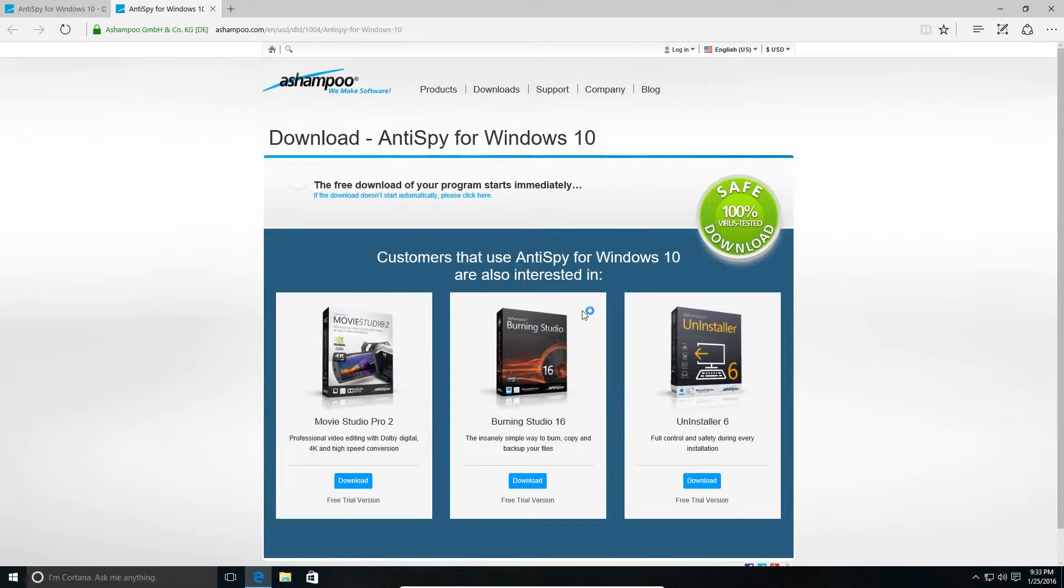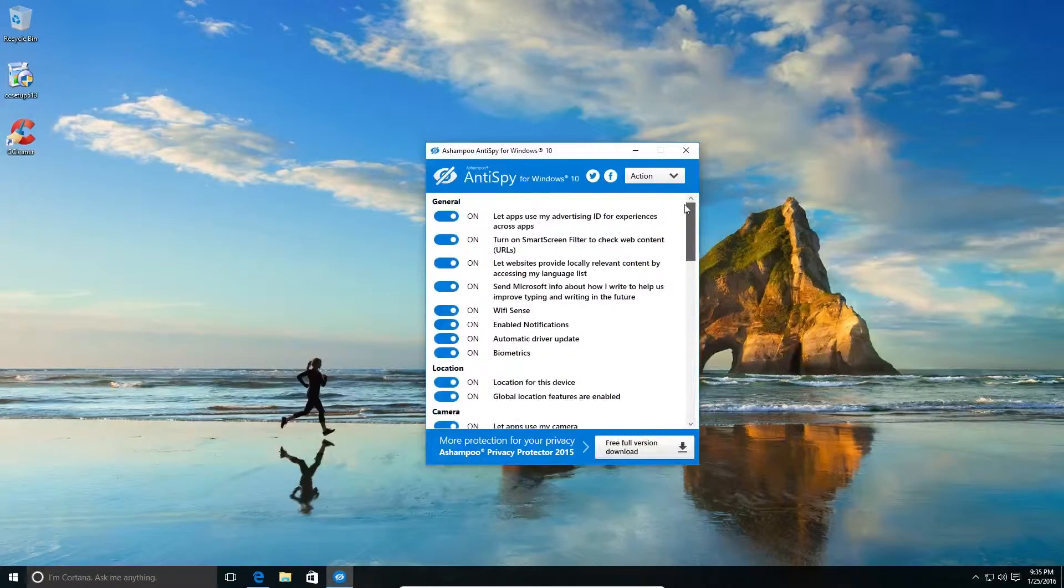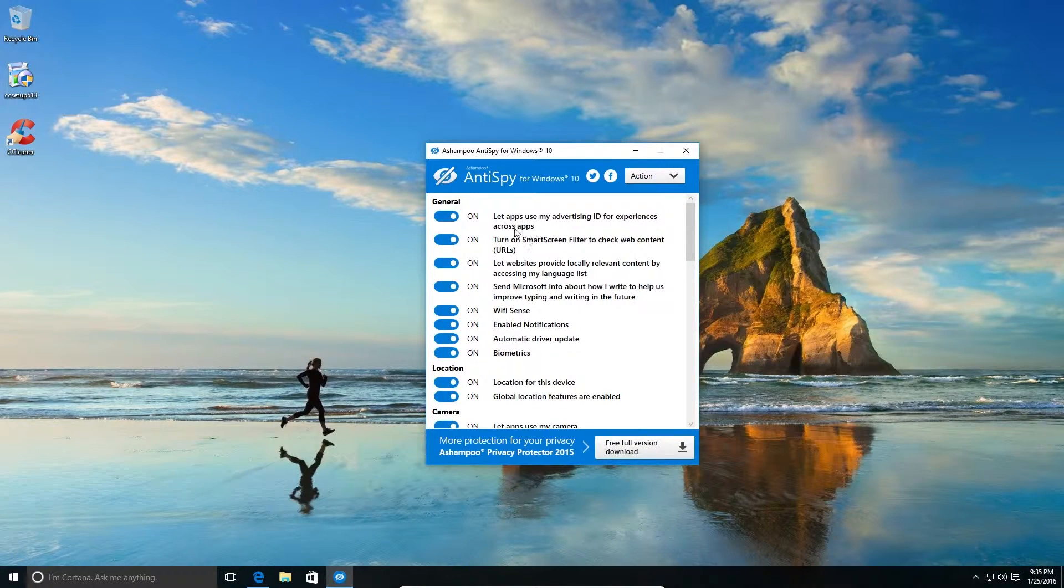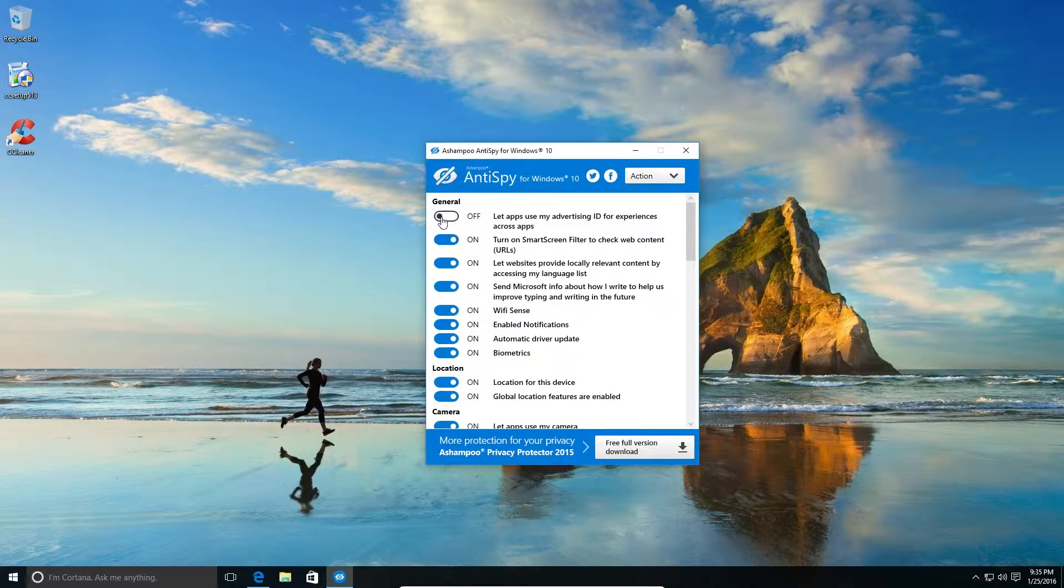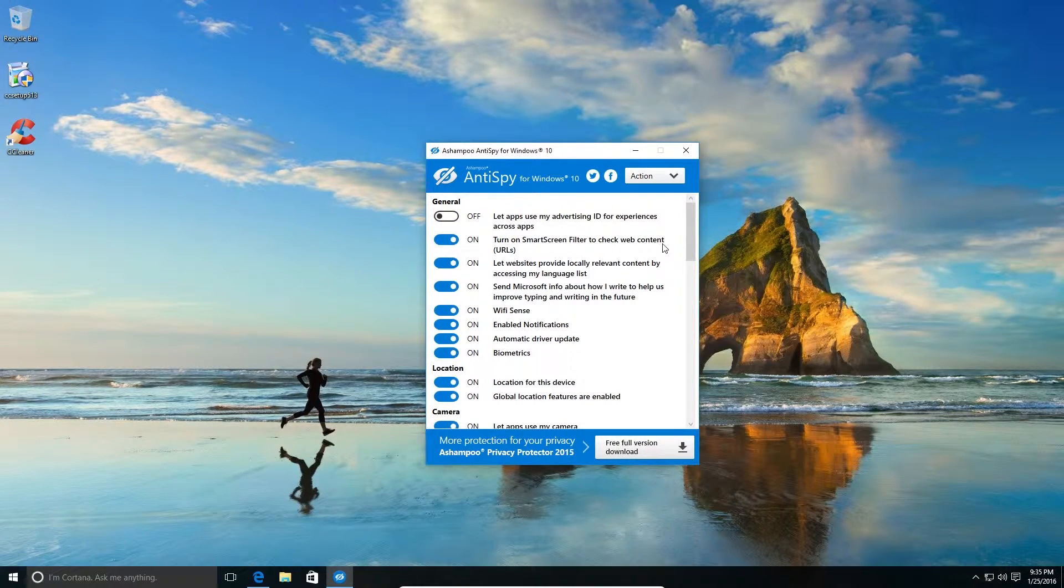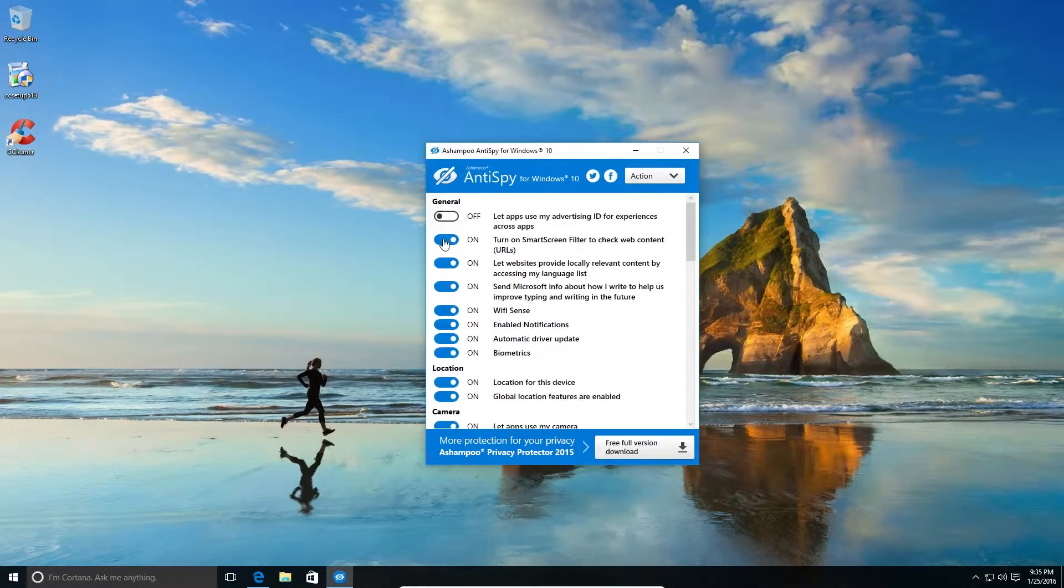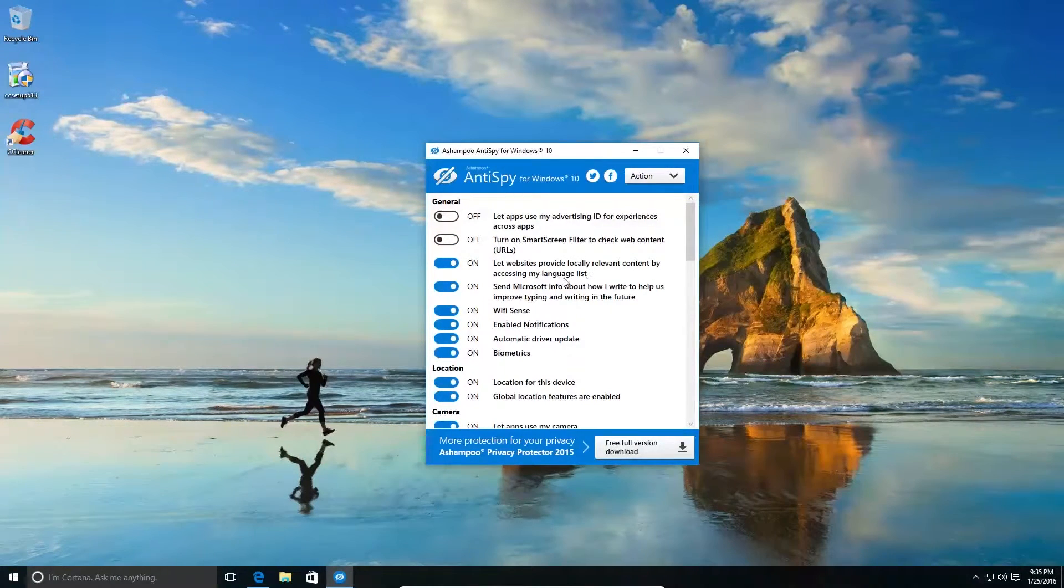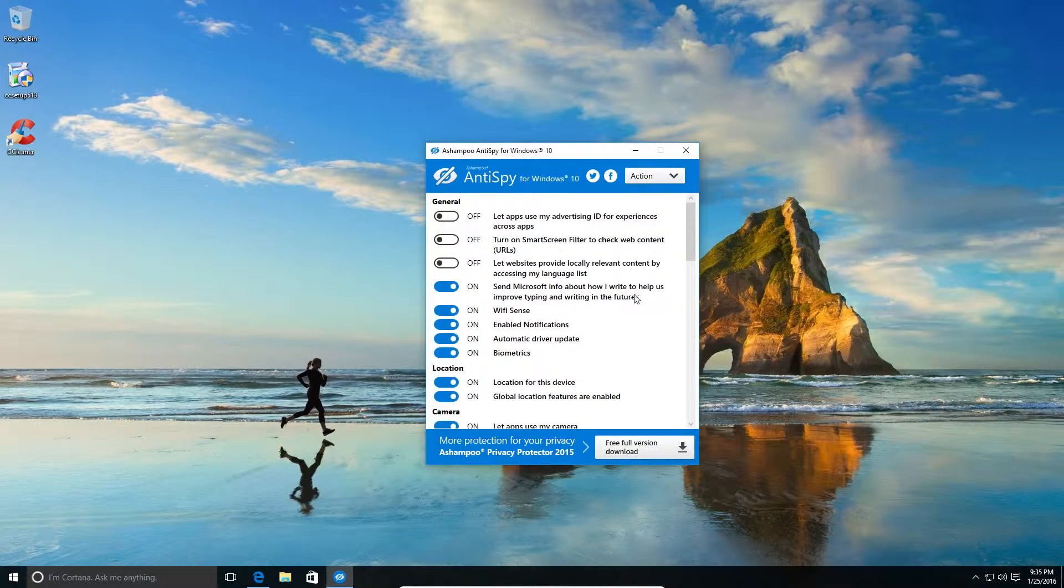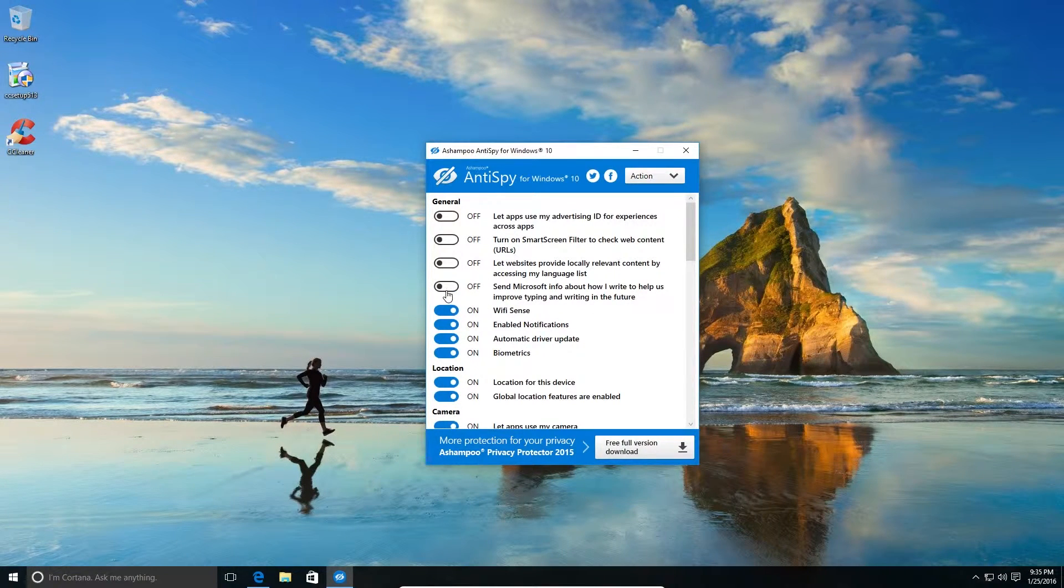Okay, so my installation is completed. As you can see, all this are turned on, so we need to turn off one by one. First is that I have used advertising ID - no. SmartScreen filter to check web content - no. This would basically send all the URLs to Microsoft. Let websites provide locally relevant content - no. Send Microsoft information about how I write to help us improve typing and writing in the future - no. Wi-Fi Sense - no.